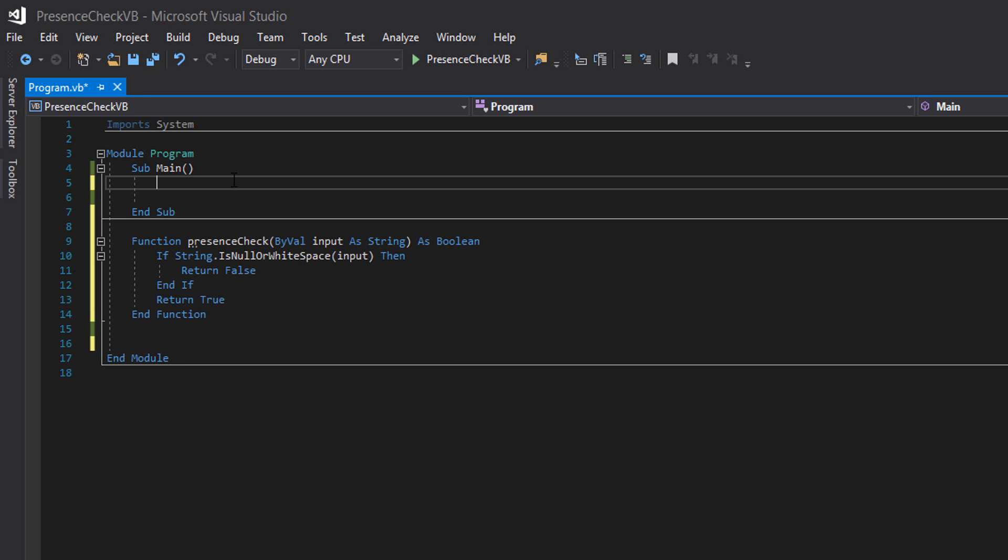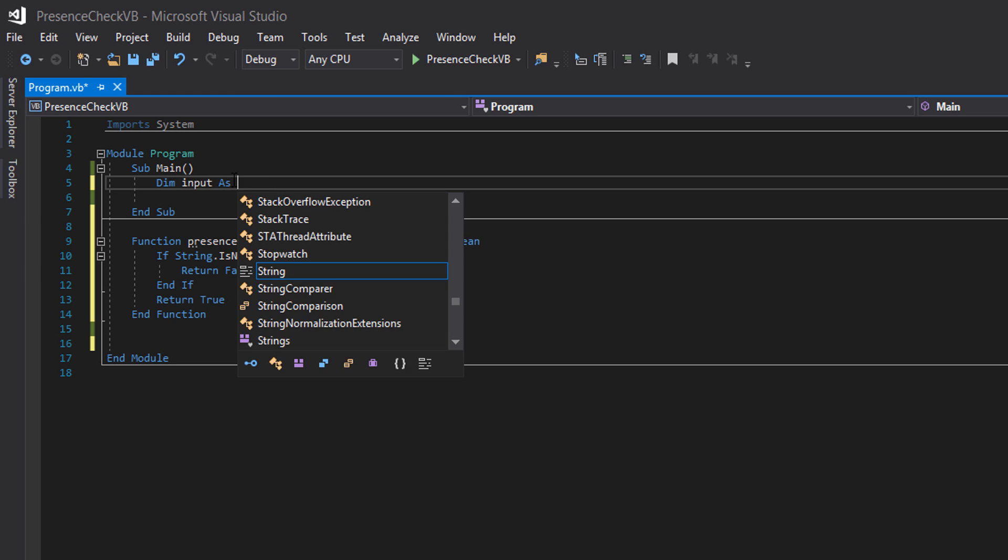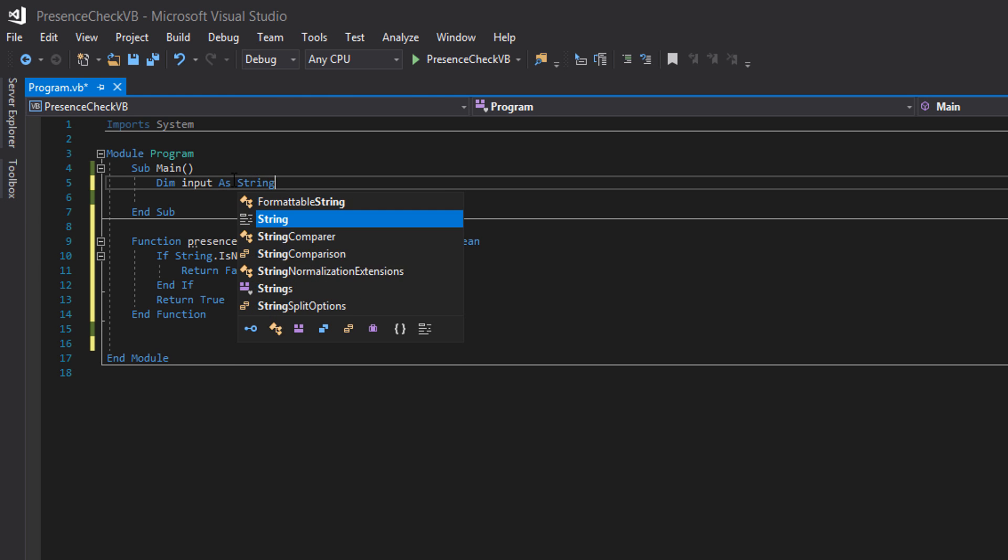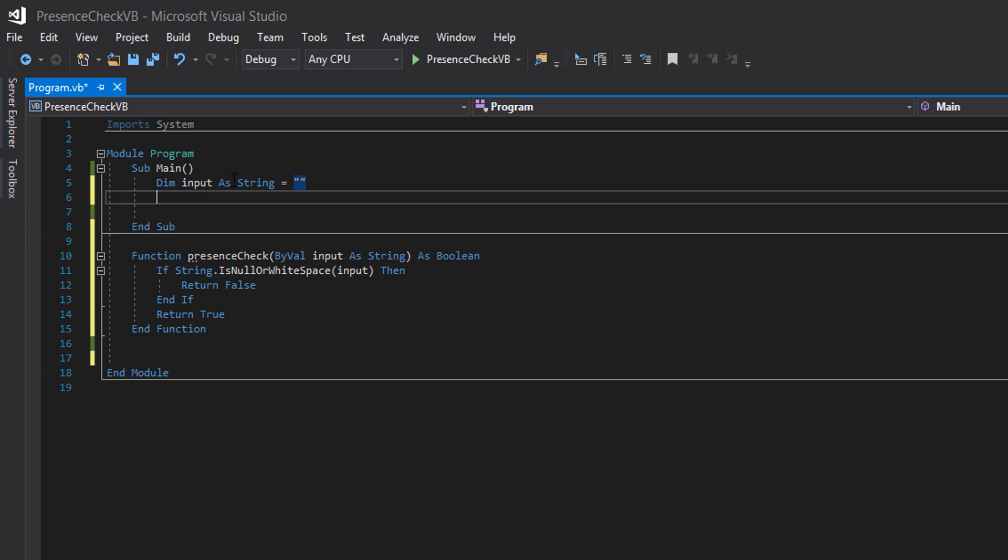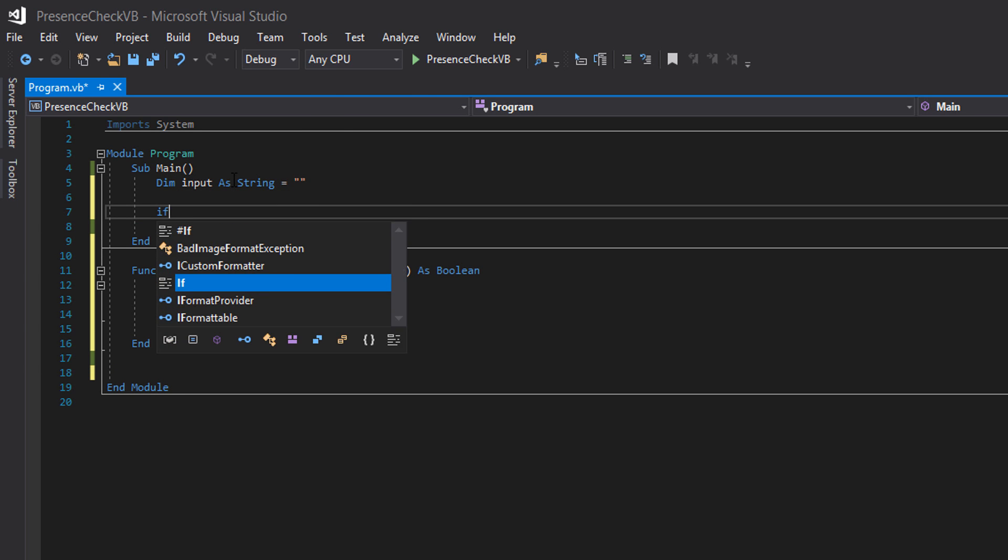Now I'm going to create an environment so we can call this method and test that it works. Dim input as string equals space if